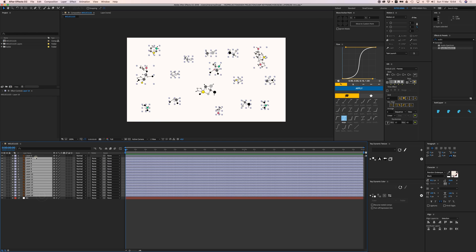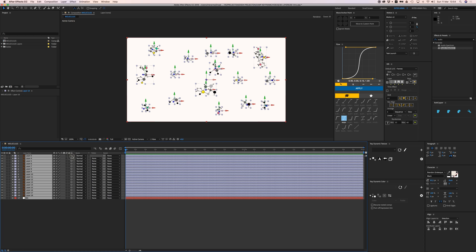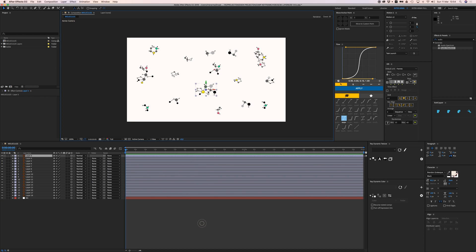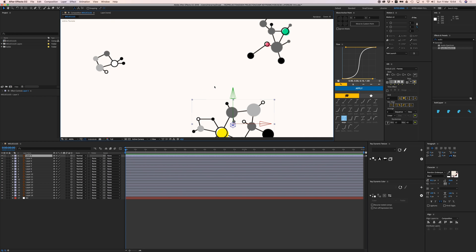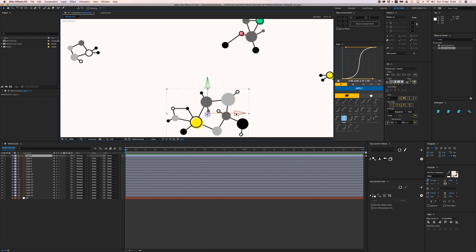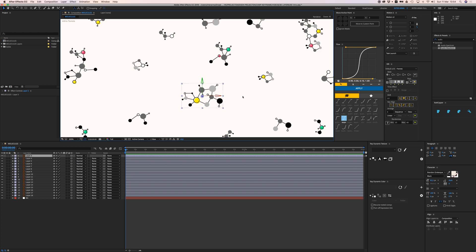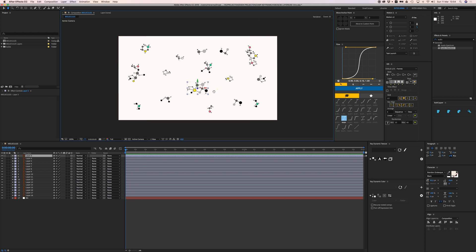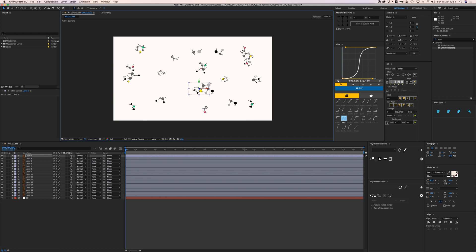If I select everything and click the 3D layer icon, everything becomes 3D and we get these three axis points — my Y-axis, my Z-axis, and my X-axis — and I can move my elements on those axes.